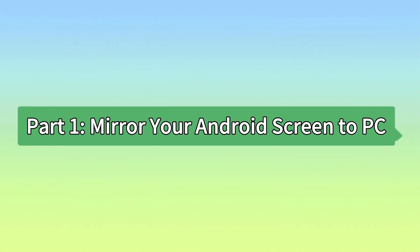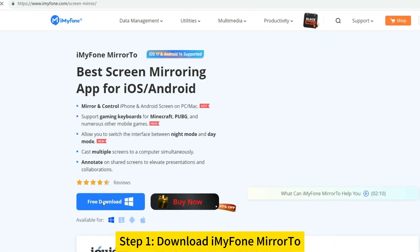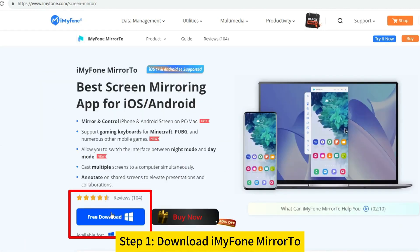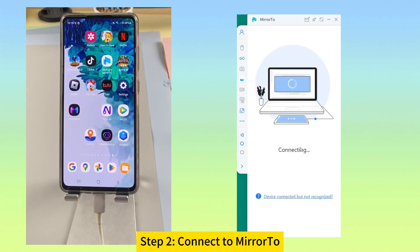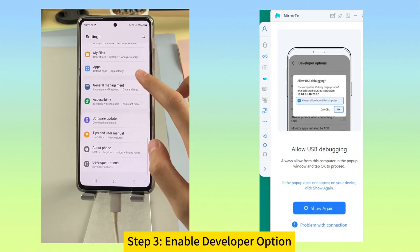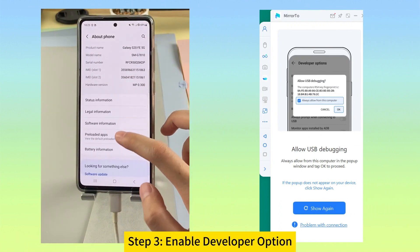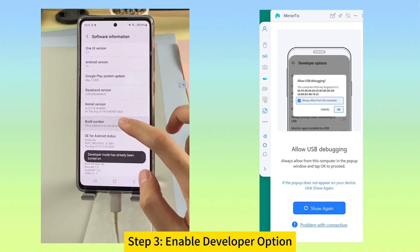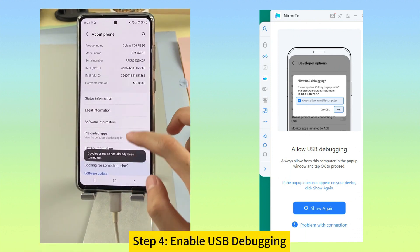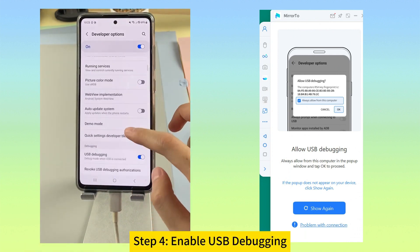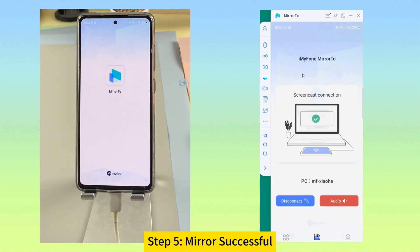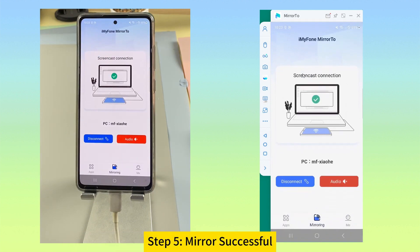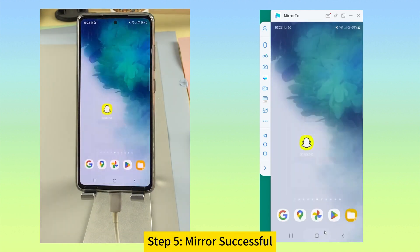Part 1: Mirror your Android screen to PC. Step 1: Download and install iMyPhone Mirror 2 on your PC. Step 2: Launch Mirror 2 and connect your phone to your PC with a USB cable. Step 3: On your phone, go to Settings, Software Information, and click Build Number 7 times. Step 4: Then go to Settings, Developer Options, and enable USB Debugging. Step 5: Now choose your device on Mirror 2. You can see your phone screen on the computer.